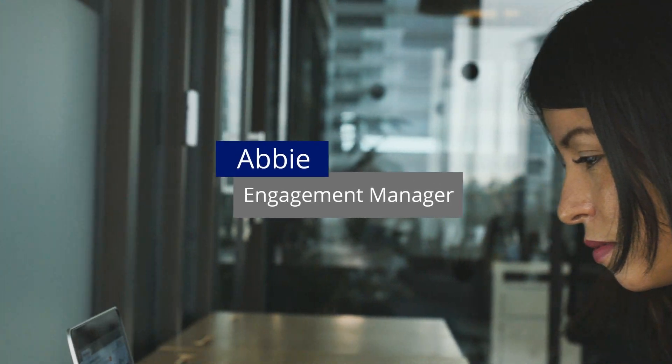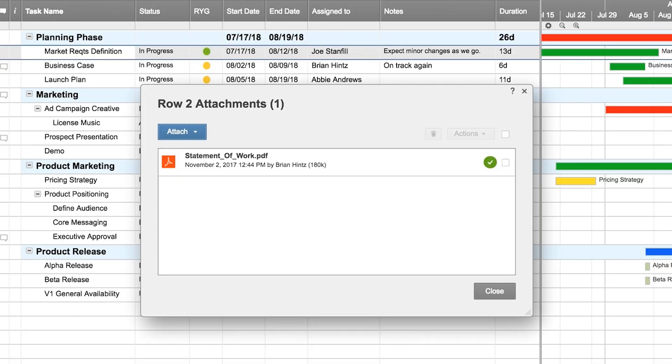She sets up a sheet to manage the project and reaches out to the services engineer to get more details. The services engineer attaches the statement of work, so now everyone working on the project can access the document.